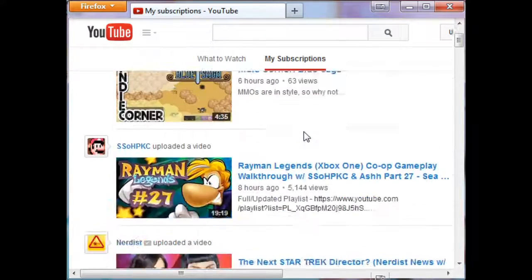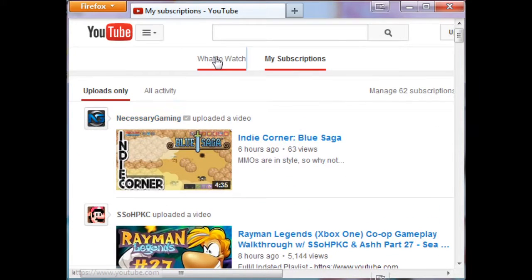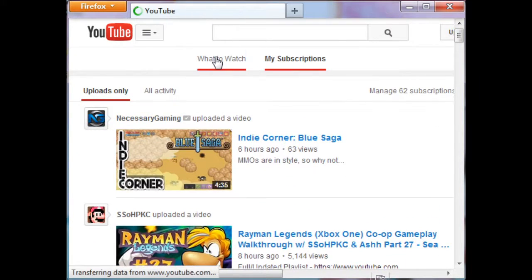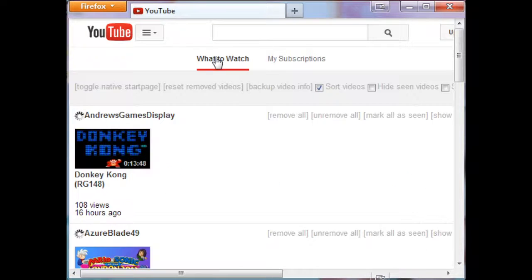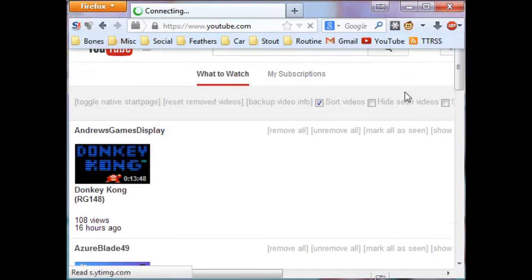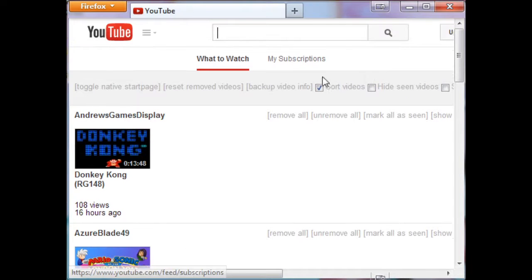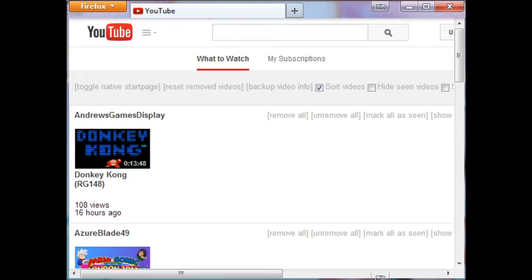Because if someone who you follow only uploads a video like once a month, then all of a sudden your 'My Subscriptions' gets completely filled up with everyone else's videos and you're like, I missed that video. Well, this is the tool for you.